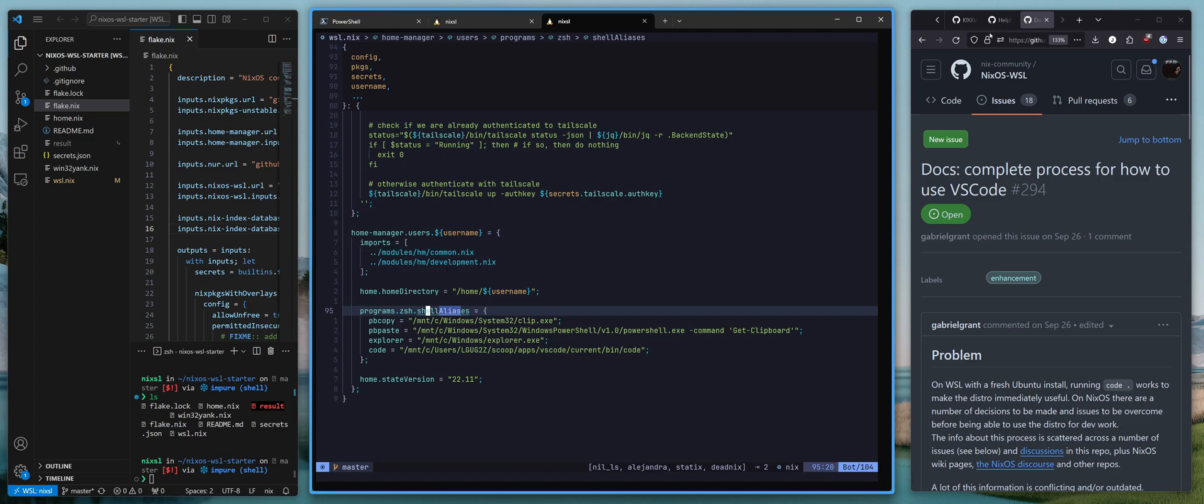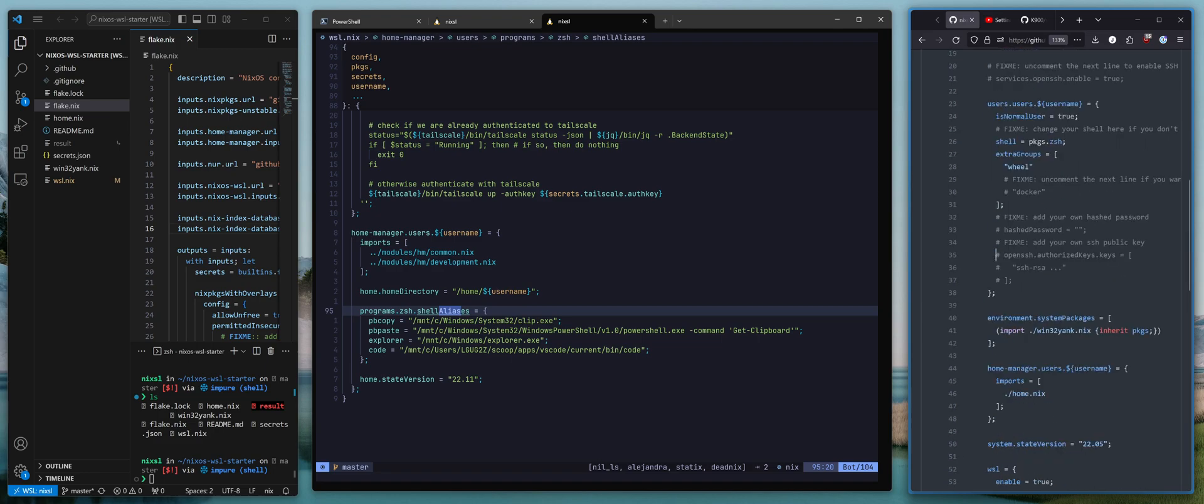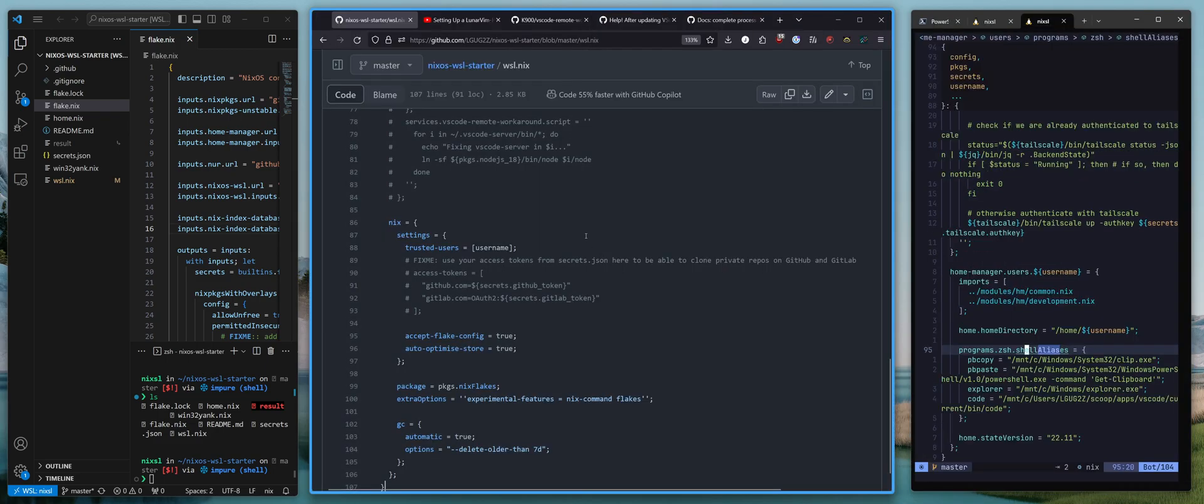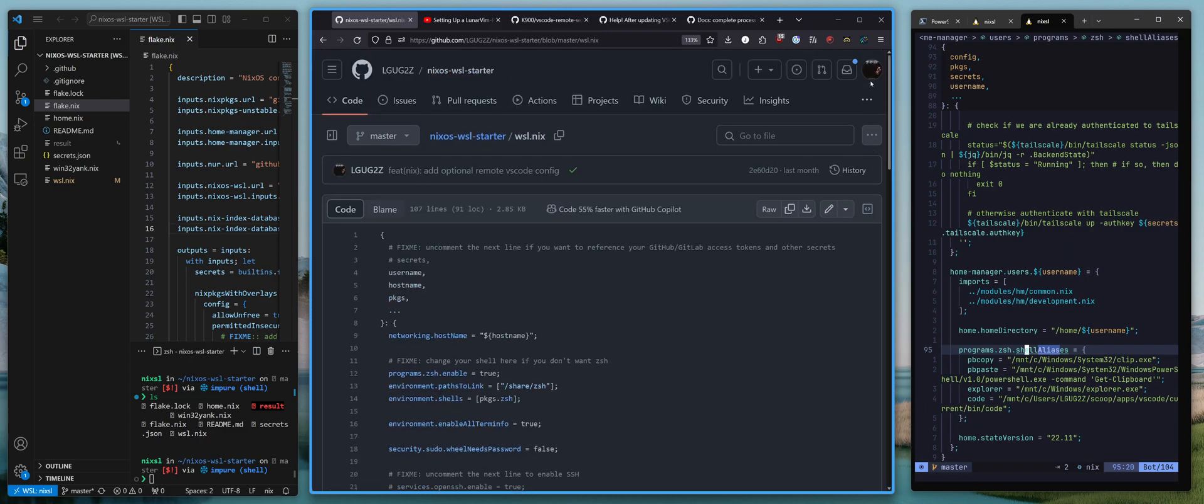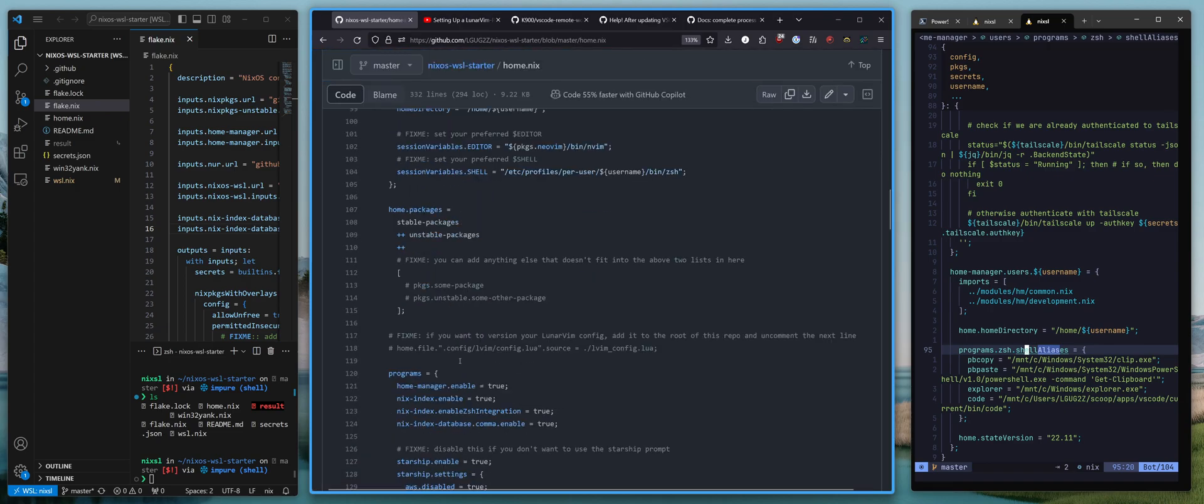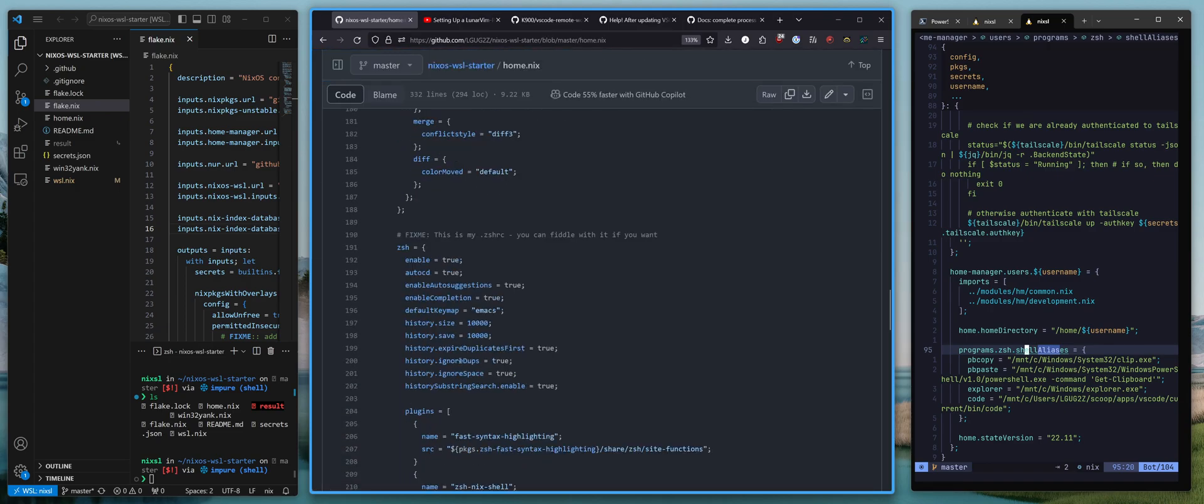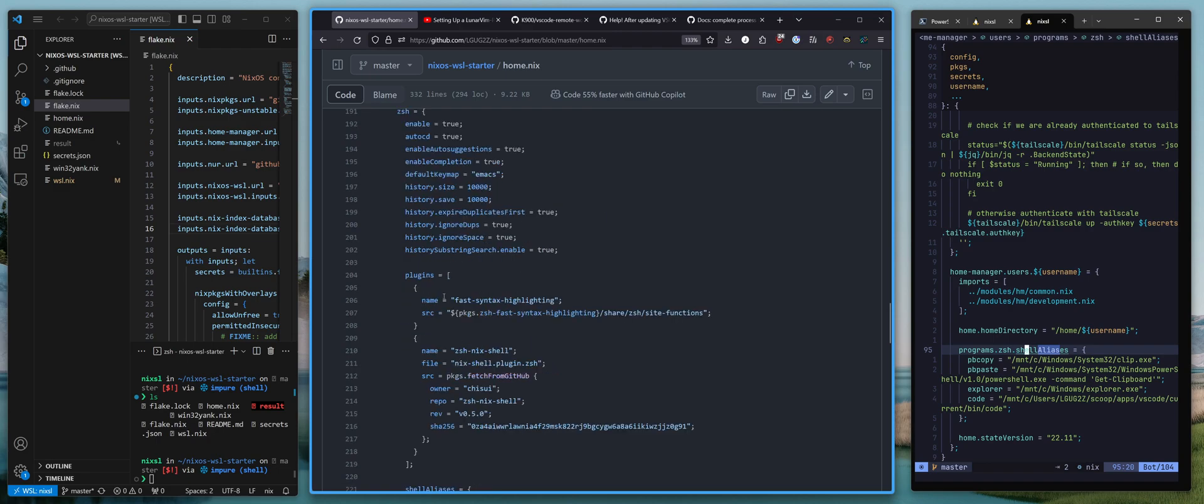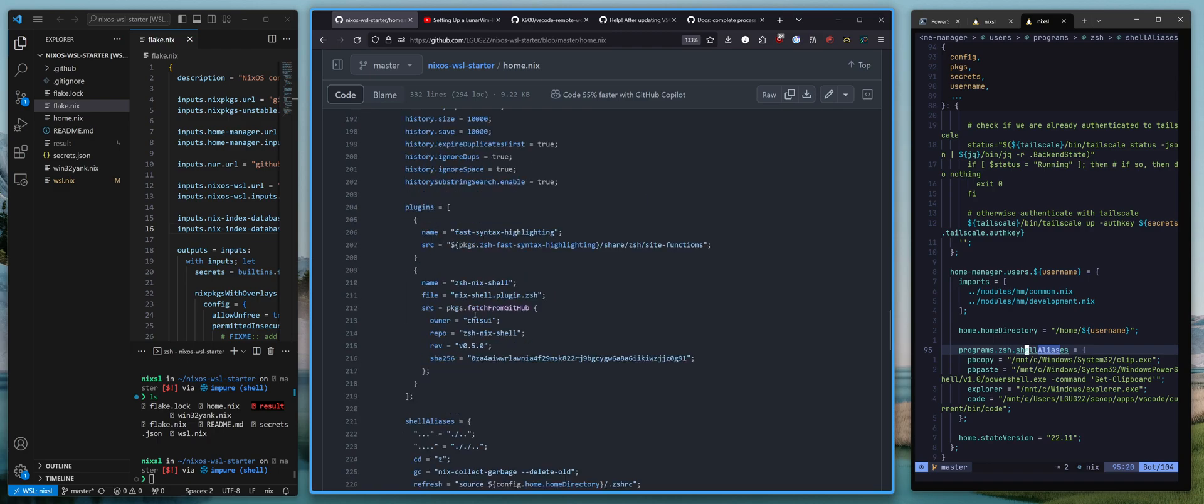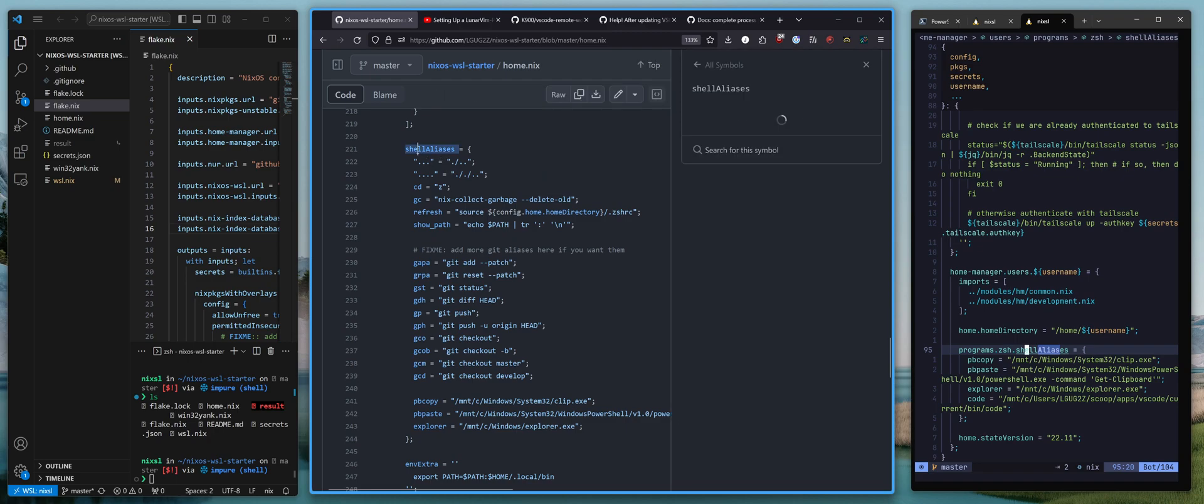That will be under the file home dot Nix. Let's see if we can get that up. So you go to home dot Nix. And then in the ZShell aliases, yeah, ZShell.shell aliases.